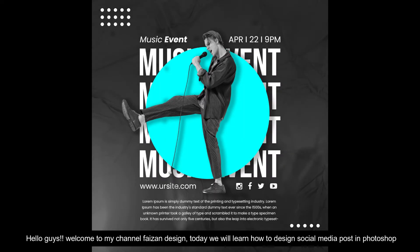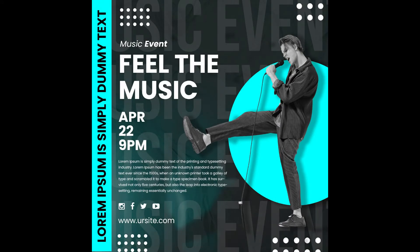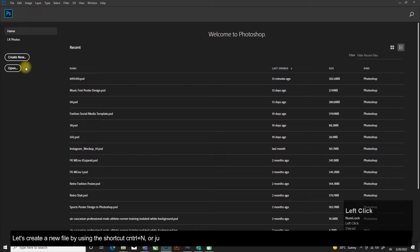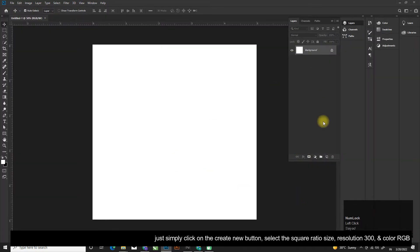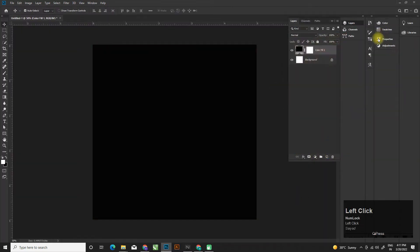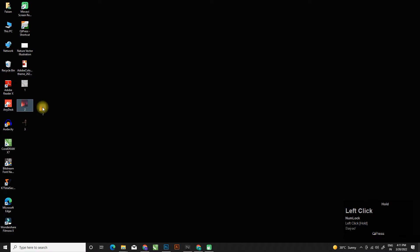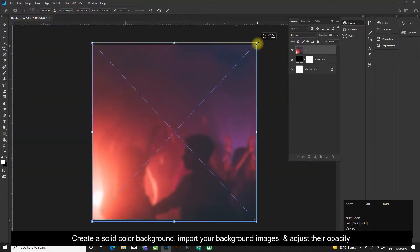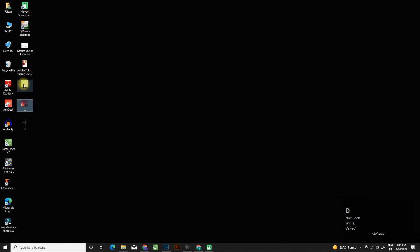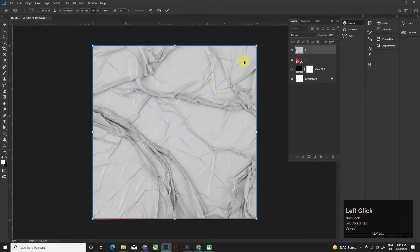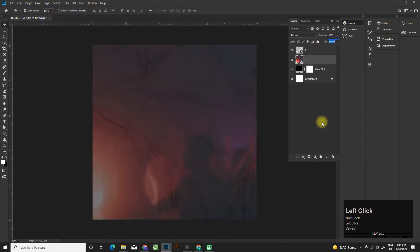Hello guys, welcome to my channel Phase on Design. Today we will learn how to design social media posts in Photoshop. Let's create a new file by using the shortcut Ctrl+N or simply click on the Create New button. Select square ratio size, resolution 300, and color RGB. I will also share the PSD file link in my description for your practice. Create a solid color background, import your background images, and adjust their opacity.